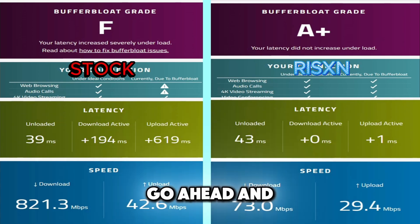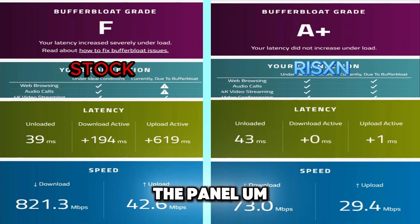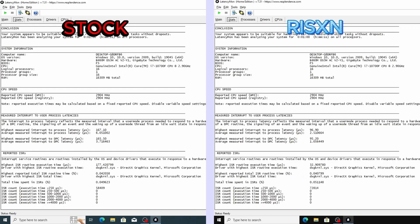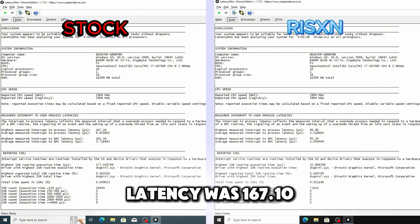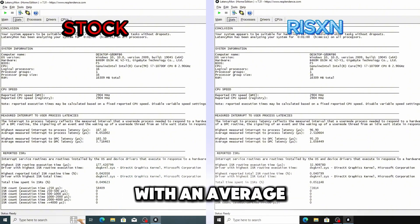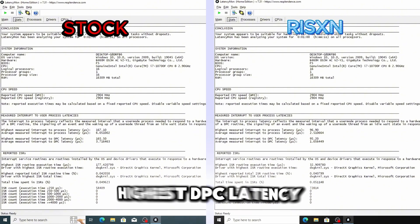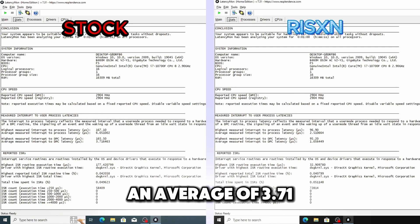Let's go ahead and see our latency for after using the panel. But yeah this is very impressive. For the latency test on our stock OS our highest process latency was 167.10 with an average being 6.051. Highest DPC latency was 165.5 with an average of 3.71.